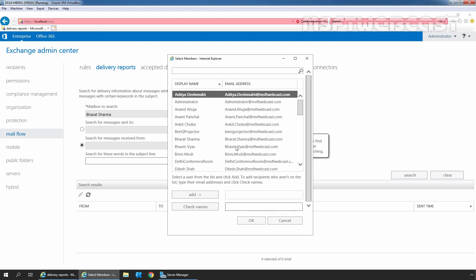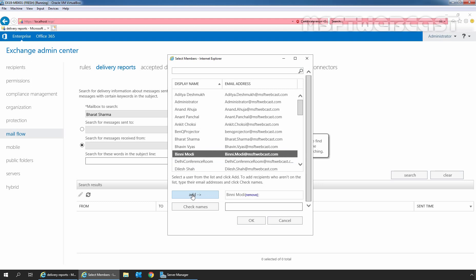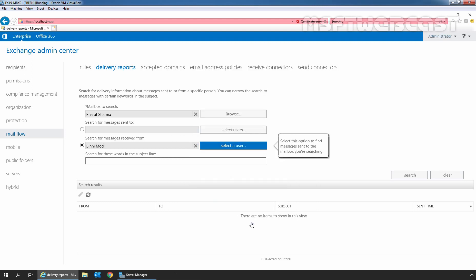From the list, let's select our user, Bindi Modi. Click on Add and click on OK. We can also specify subject line information to search for a specific word in the subject line option. In this guide, we will leave it blank.